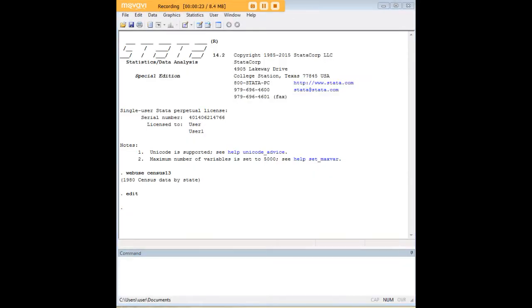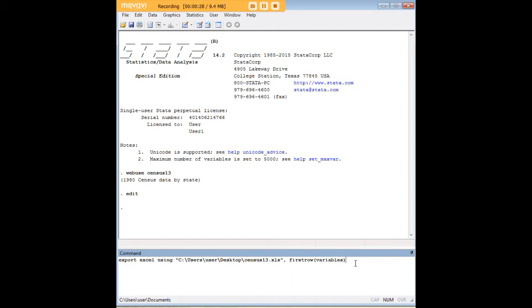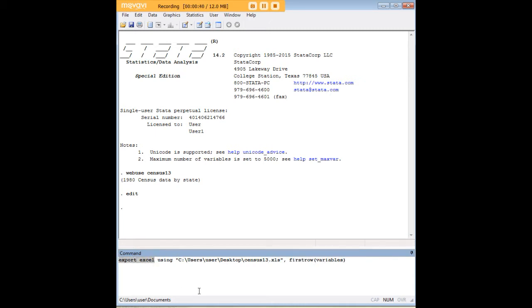The very first thing that I'd like to show you is the vanilla version. If you have a pretty simple dataset and you just want to get into Excel without a lot of tweaking, you're just going to use the export Excel command.